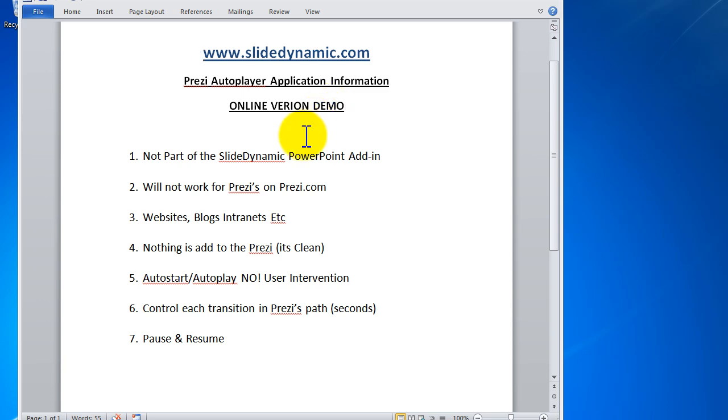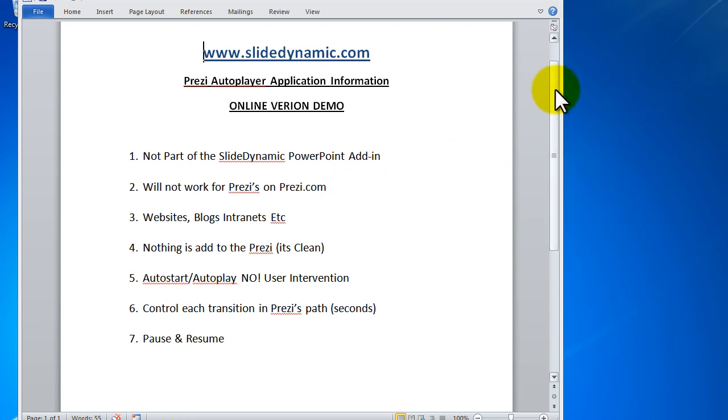And the links to any of the information that's shown in this video will be in the description of this YouTube video. So just a few things to sort of set the scene and mention. This is an autoplayer, autostart application for a Prezi. Usually when you embed them in a webpage, blog, intranet, you have to click a button and then you have to manually advance through Prezi's path.